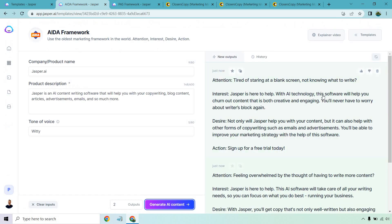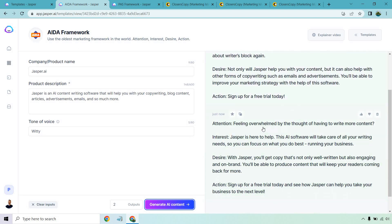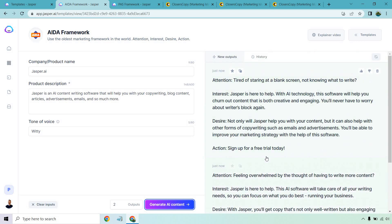Going back over here to the second one, feeling overwhelmed. Jasper's here to help. Jasper, you'll get copy that's not only well-written, but also engaging and on-brand. So overall, those were both very good.